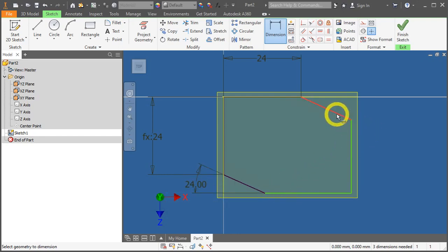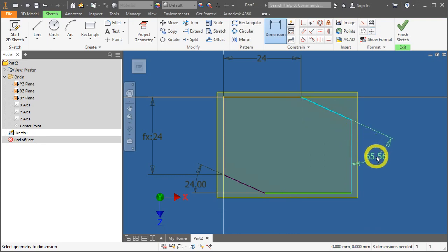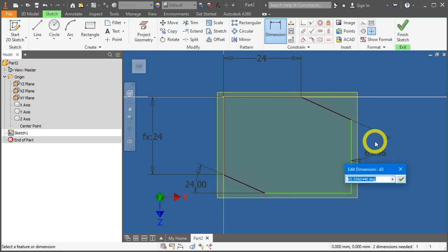Now, let's do this angle. Click here. The vertical line. And click it. Enter 60.